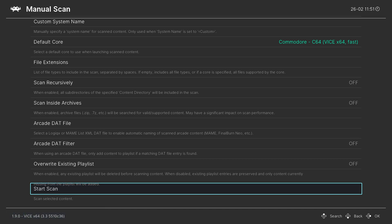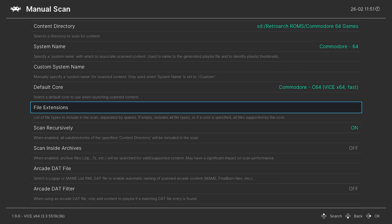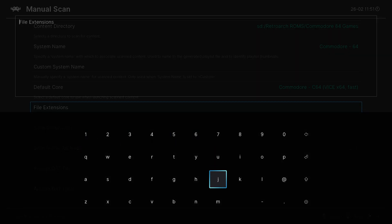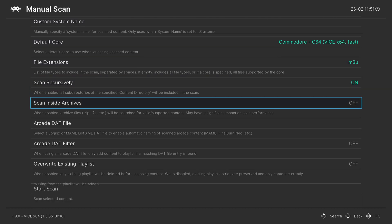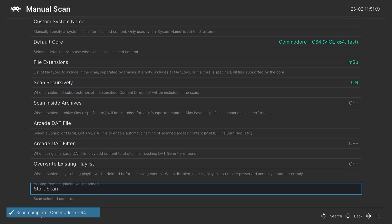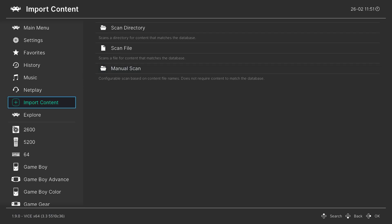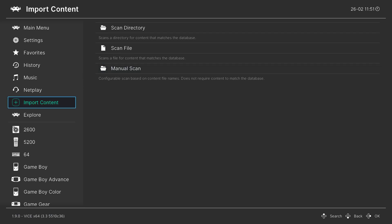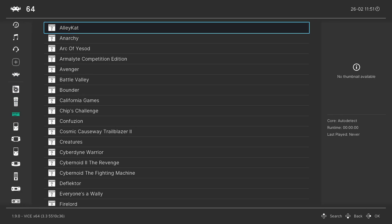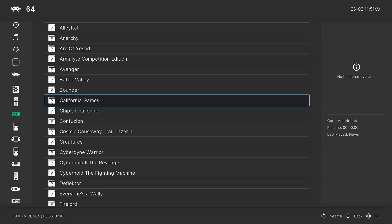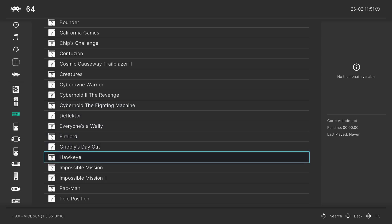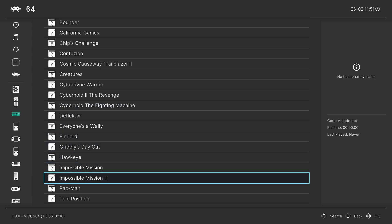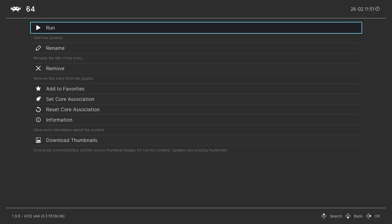After that first scan is finished we're going to do a second scan specifically for those .m3u files. For this one make sure Scan Recursively is on, but set the file extension to m3u — press A, type in m3u, and press Start. Everything else stays the same. Go ahead and start the scan again and it's going to find my three .m3u files. After that scan is finished, back out and go to the bottom left — there is a new Commodore 64 playlist entry. It should have found all of my games including the multi-track ones, and there are my multi-track games right there.